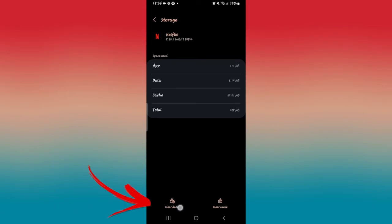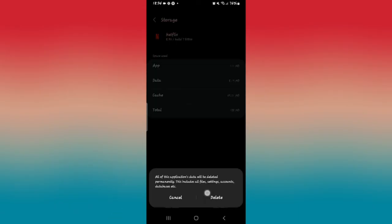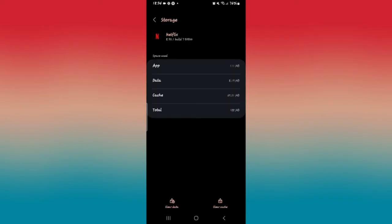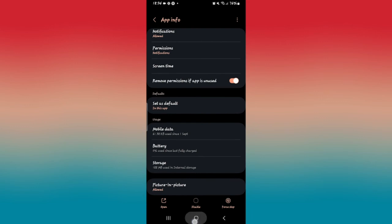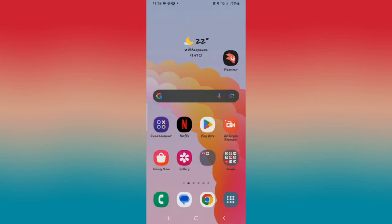Otherwise, tap on the clear data option as well and then tap on the delete option to delete all of your user data from the Netflix application. After you do this, go back and open up the Netflix application and now your issue will be resolved.